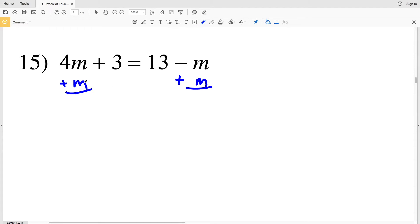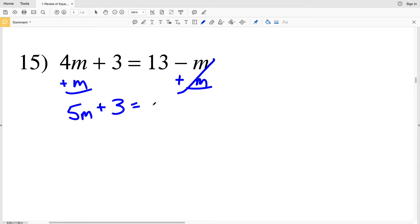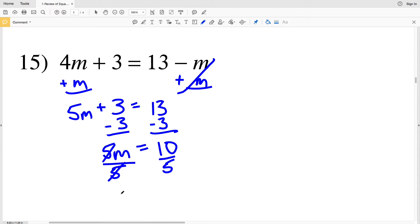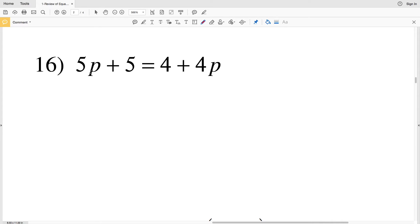For number 15, I'm solving for M, so I want M on the same side of the equation. I'm going to start by adding M to both sides. 4M plus 1M gives me 5M, and I have plus 3. On the right, 13 minus M plus M leaves me with 13. Now I'm going to subtract 3 to isolate the term containing M. 5M plus 0 is 5M, and that equals 13 minus 3 which is 10. Dividing both sides by 5, M equals 2.